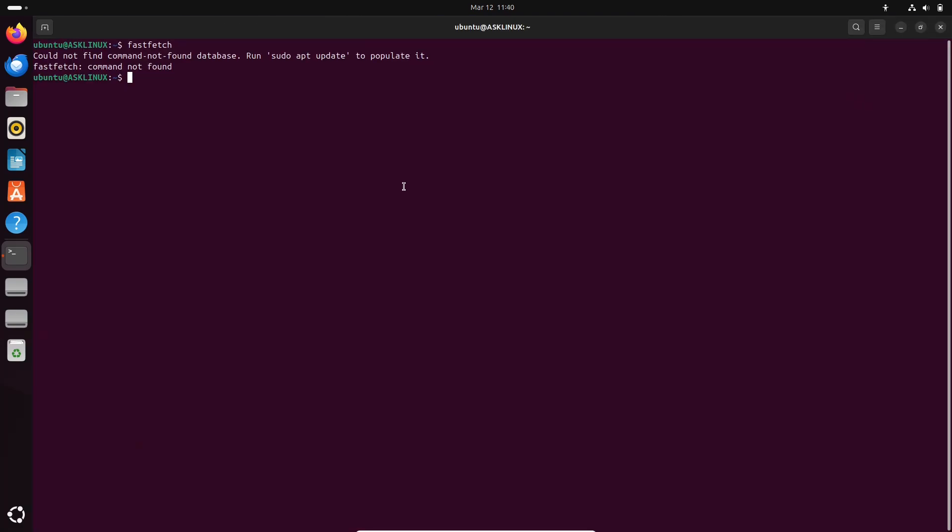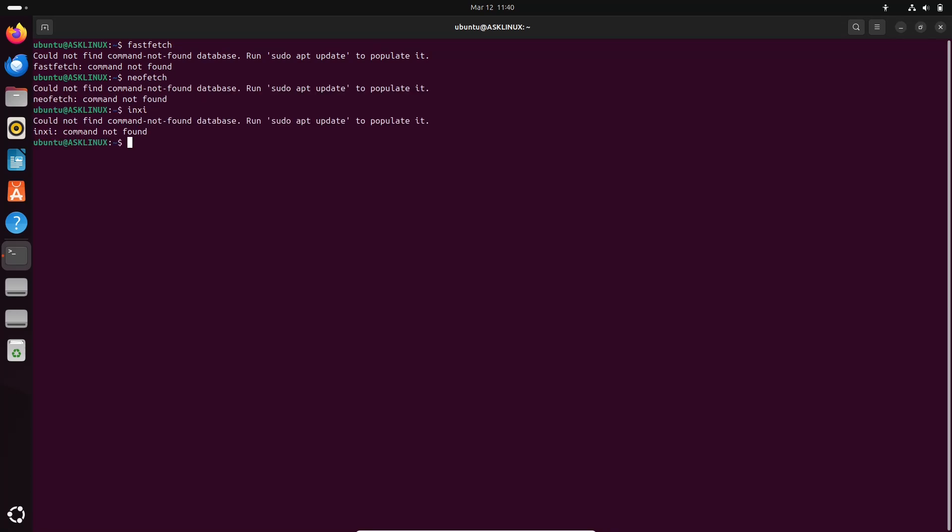For those eager to experience Papers before the official release of Ubuntu 25.04, it is available for installation from Flathub on earlier versions of Ubuntu.